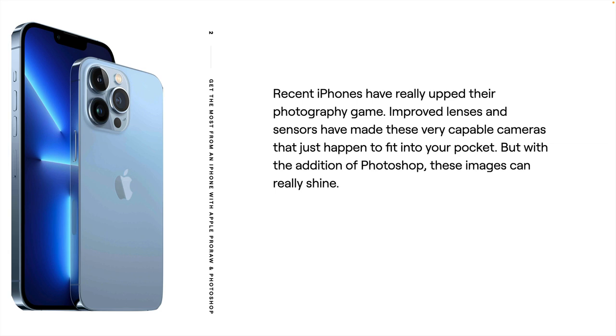Over recent years iPhones have really been upping their game. We've seen improved lenses, better sensors, and it's made it a pretty capable camera. It just happens to fit into your pocket as well, which means you pretty much always have it. But when you add Photoshop to these images, they really can shine.